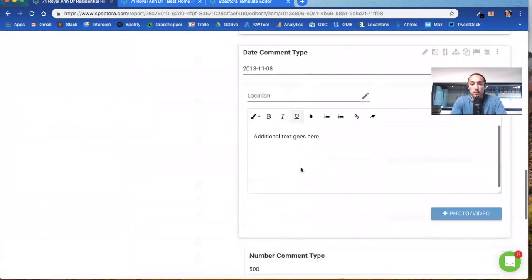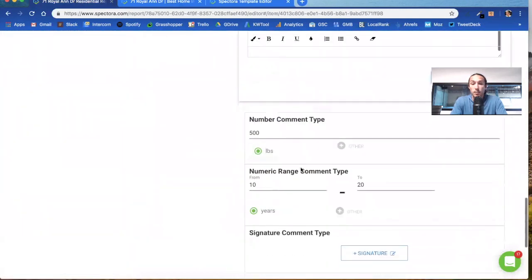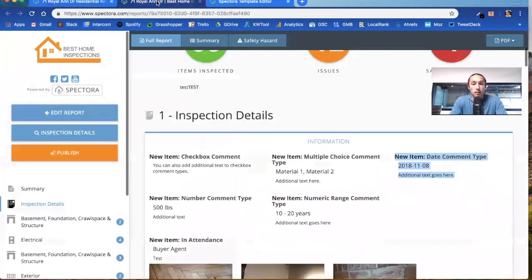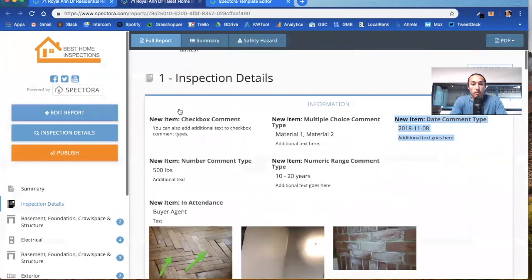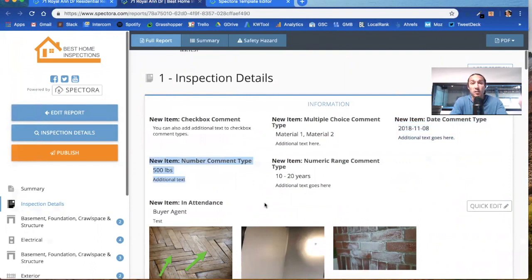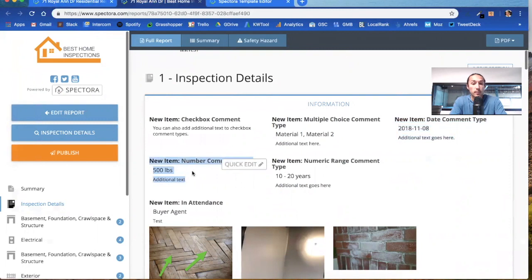So the number comment type, you put in a number here and it outputs on the report right here. Not a whole lot different. I think what inspectors typically trip up on is thinking that these are going to be drastically presented differently. You're really just giving data in a slightly different comment type.